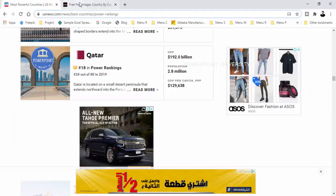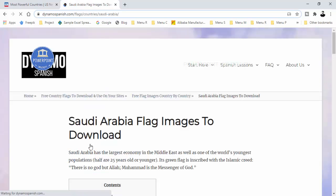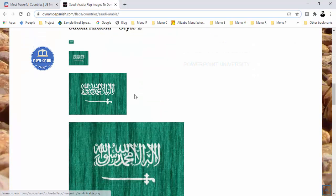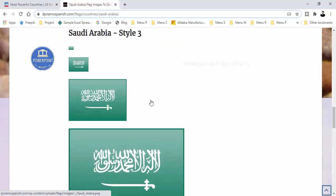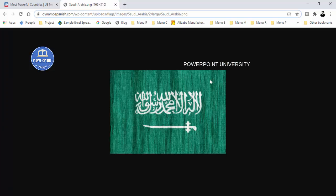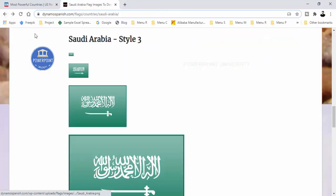To download flags, I've provided the link. For example, if you're looking for the flag of Saudi Arabia, click it and you'll get three different styles. Choose the one you want, right-click, and select 'Save Flag As' to save it to your PC.